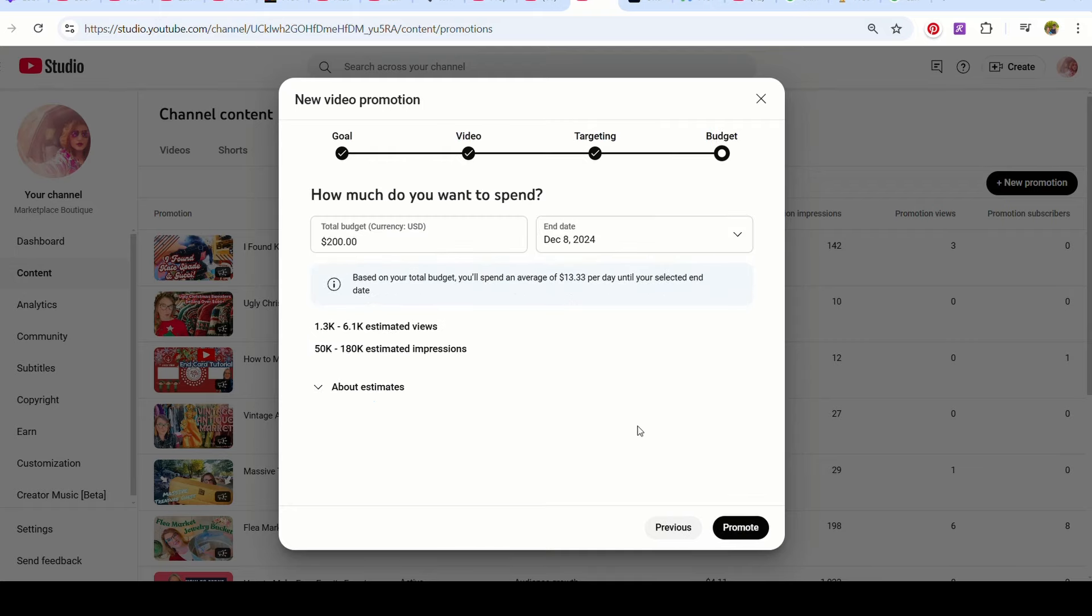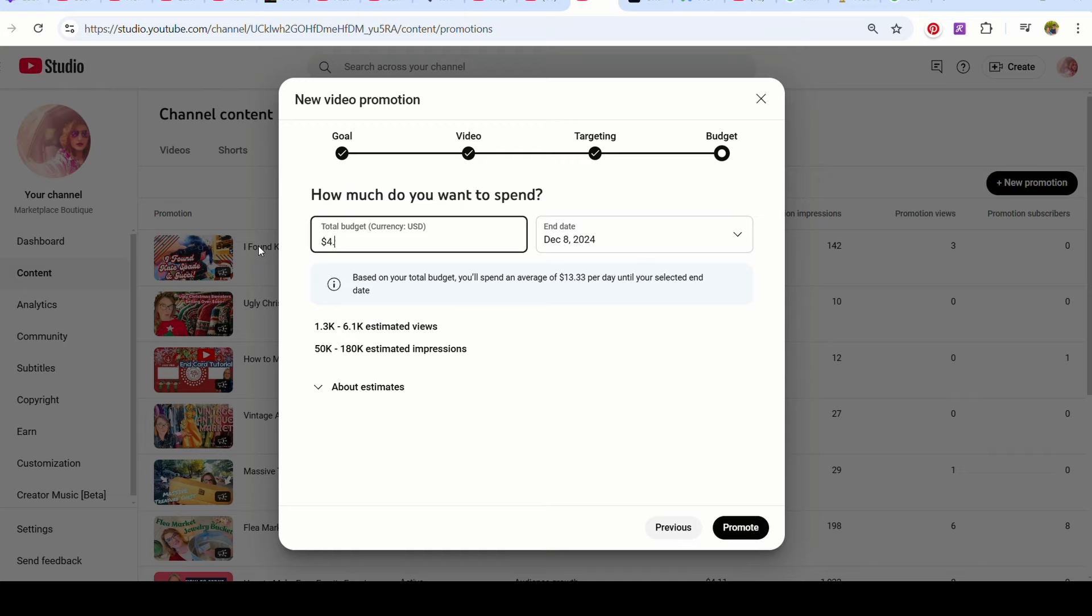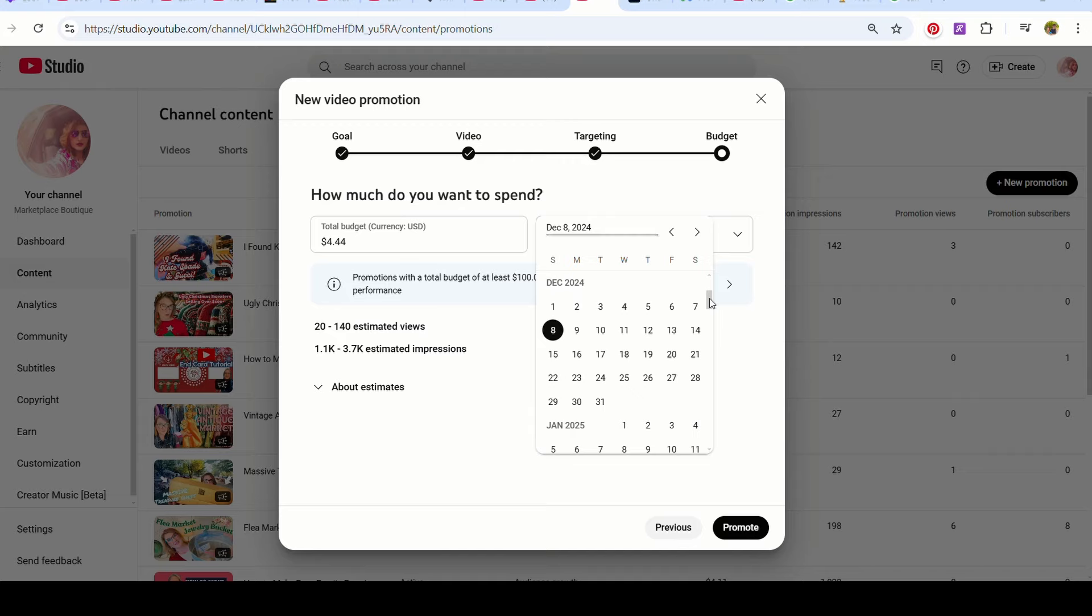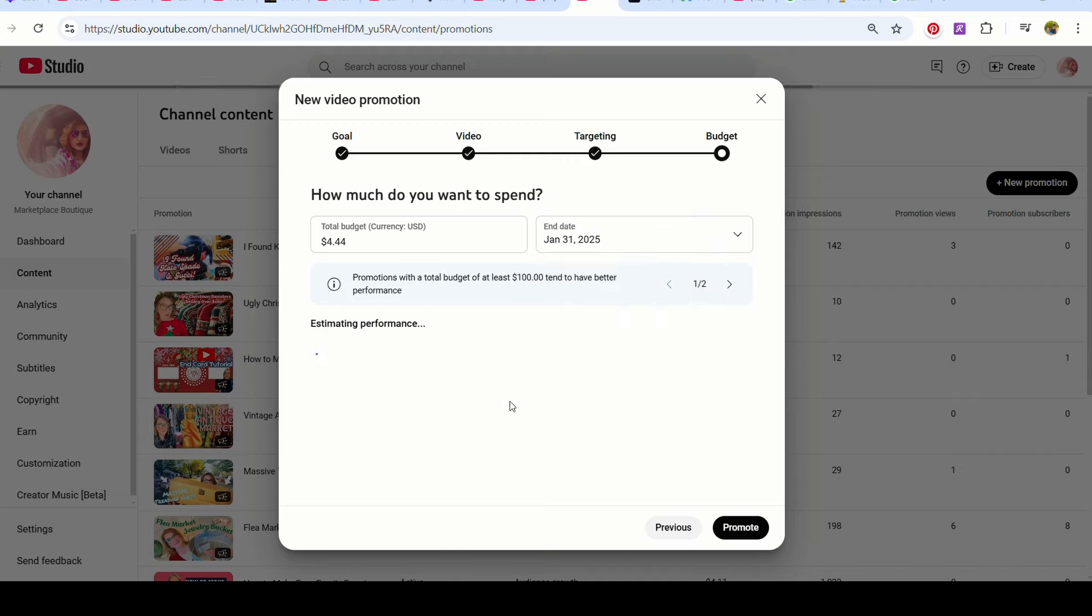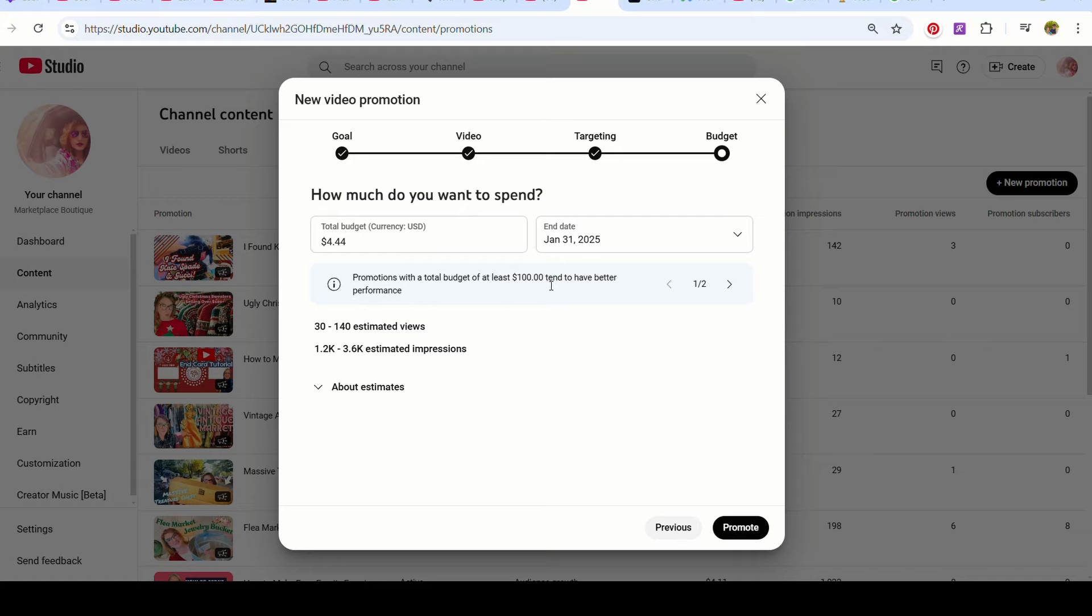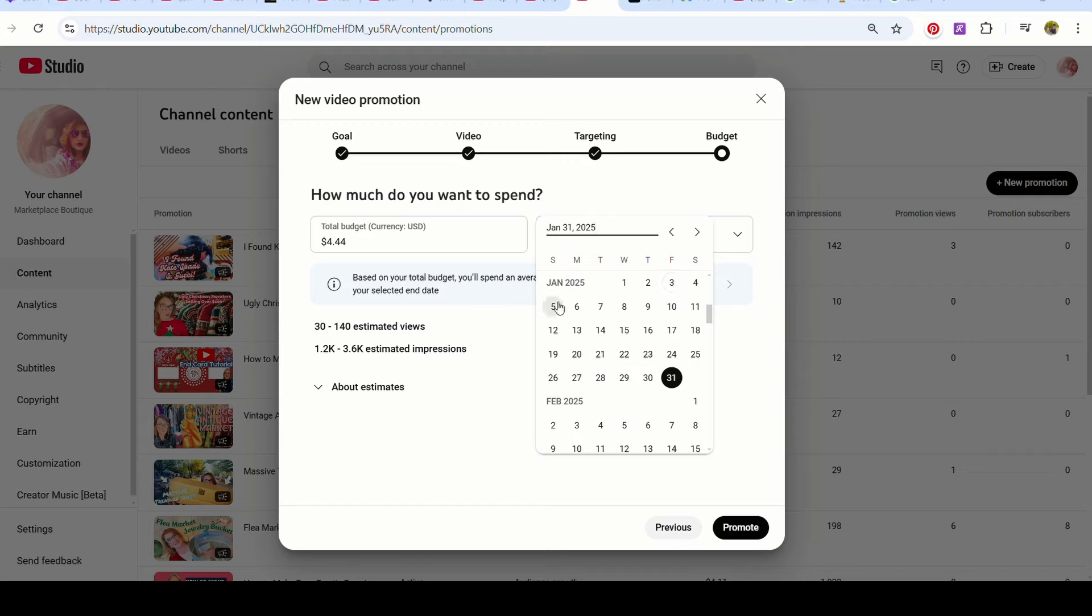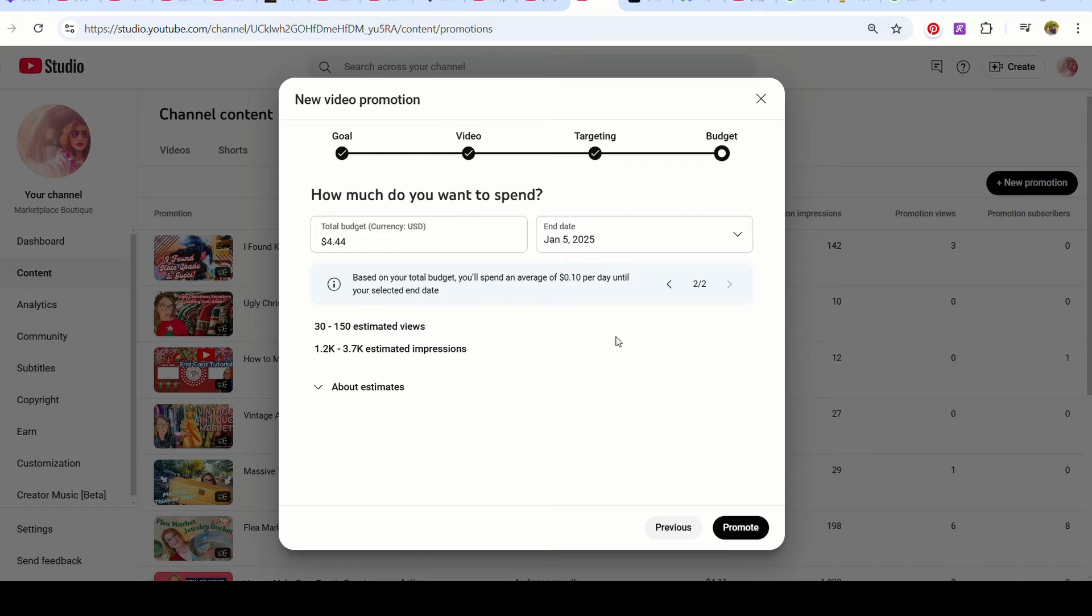Now you can be a big baller and spend $200 or more, you can spend as much as you want. But I'm cheap, so I'm just gonna go, let's say $4. Let's be fancy, let's go $4.44. And I'm going to move this out a little bit until January 31st. As you can see, promotions with a total budget of at least $100 tend to have better performance. Based on your budget, you'll spend an average of $0.06 per day. I might just want to drive this in a little bit. How about January 5? Now it says about 10 cents a day. Let's just go for that.